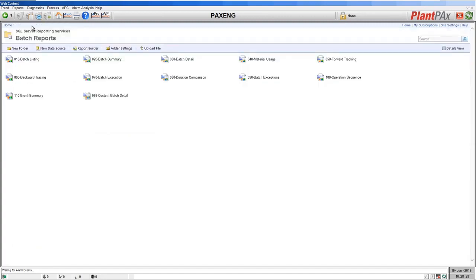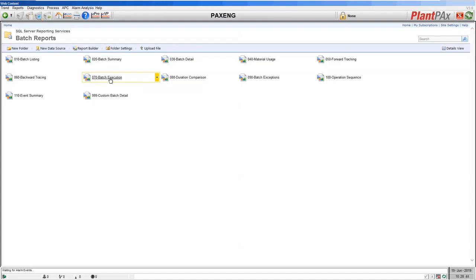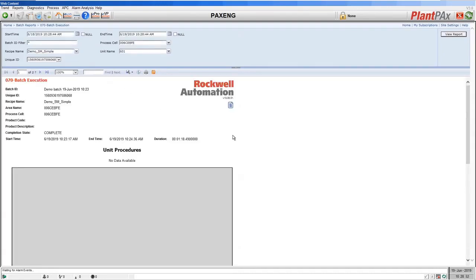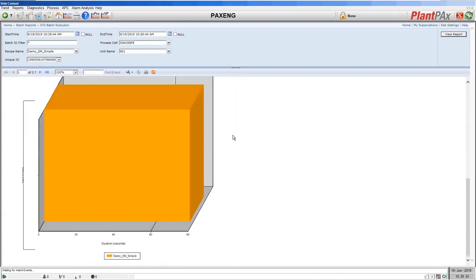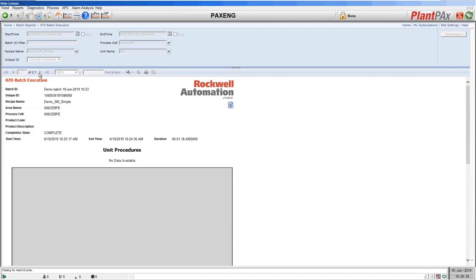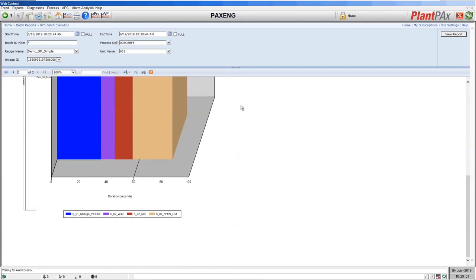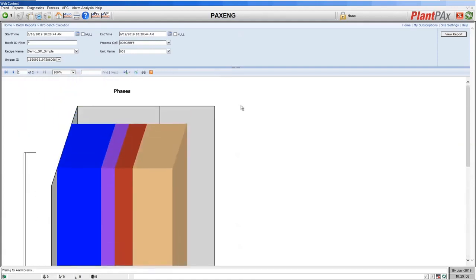The next report available in Sequence Manager is the batch execution report. The material usage forward and backward tracing are only available if you move on to FactoryTalk Batch in the future. Batch execution shows you the timing of a sequence that you ran. Here we can see for this demo sequence that we had a single operation, and on the second page we can see the timing of those equipment phases run by Sequence Manager — useful for seeing where time is being used and where you might improve things.